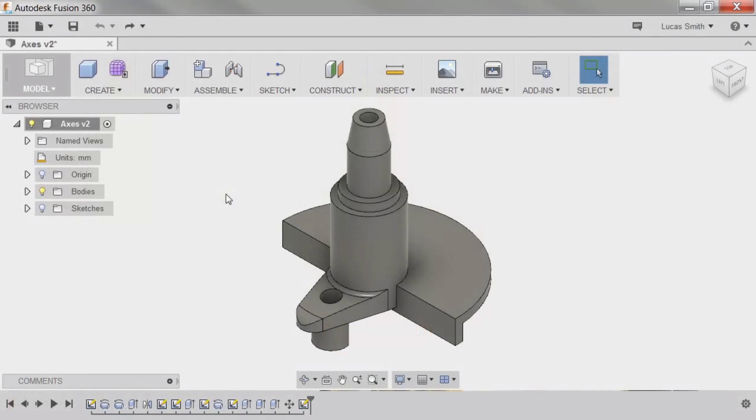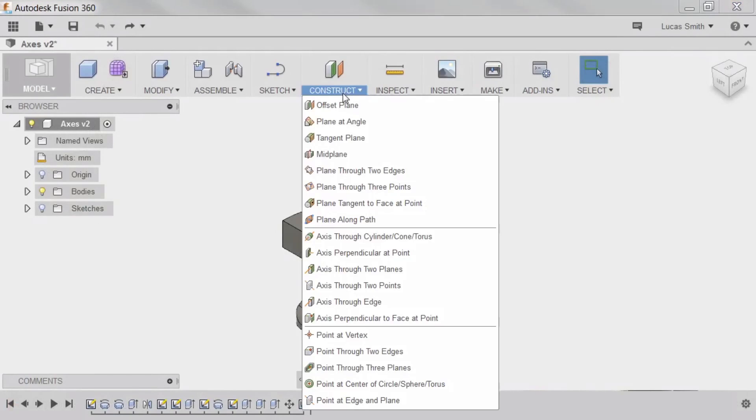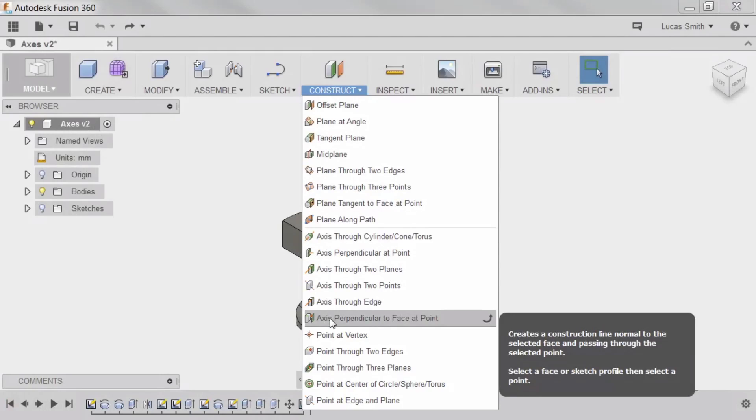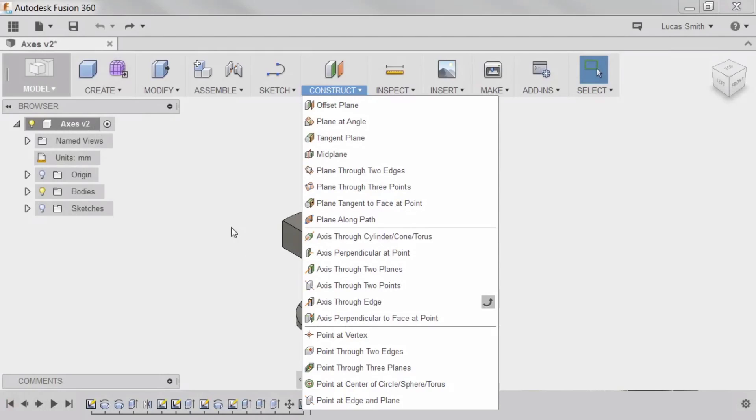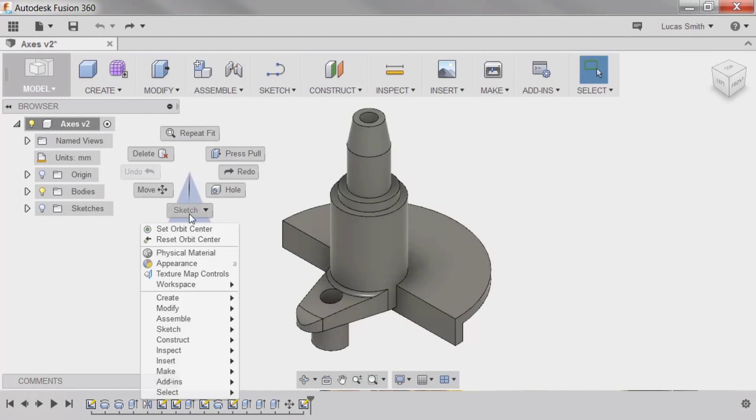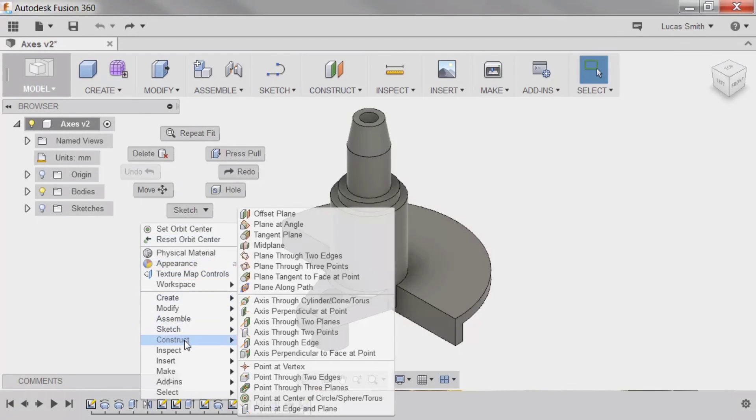The axes commands can be enabled from two locations: from the Construct drop-down menu, or in the right-click menu under Construct.